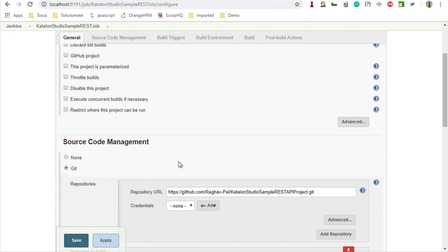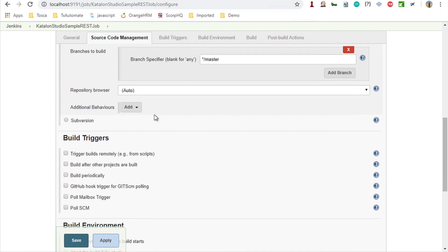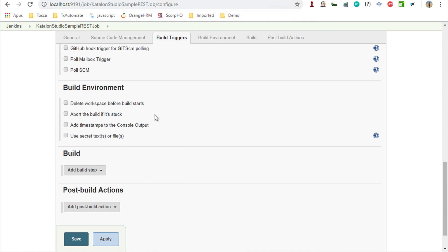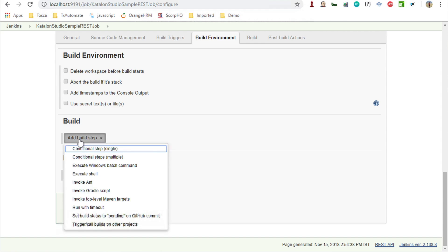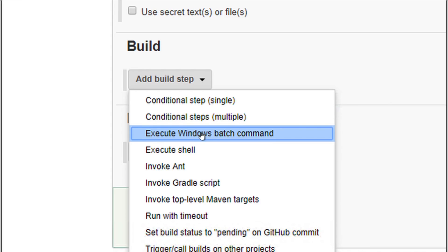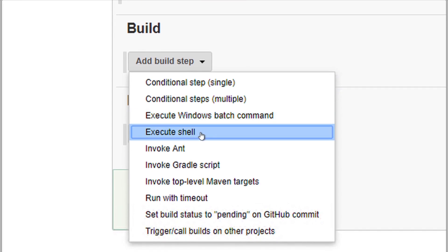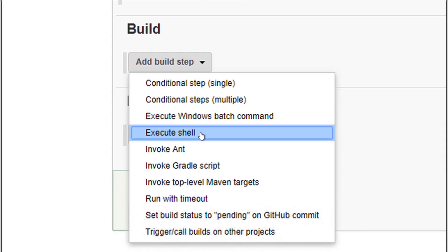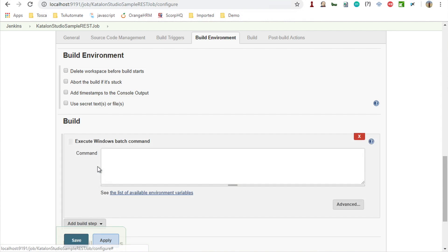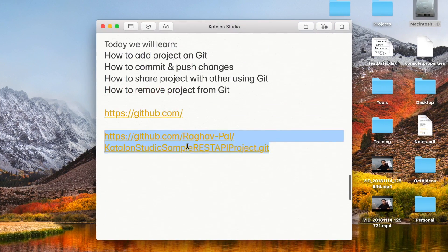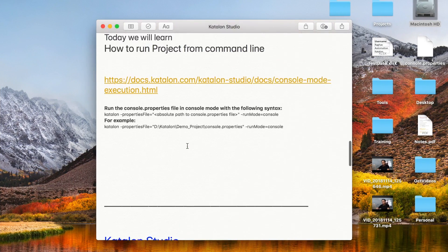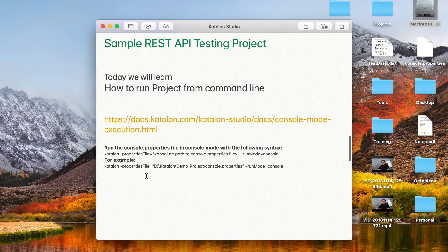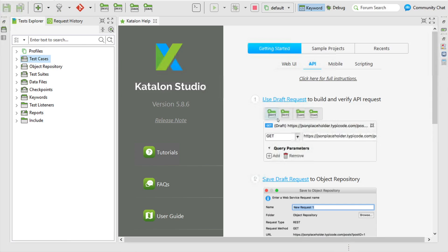Now I will go down. This is an optional step. I will go to the build step and I will add the commands. If you are on Windows, you can say execute Windows batch command. If you are on Mac, you can use execute shell. I'm on Windows right now, so I will say execute Windows batch command. This we have learned in the earlier session, how you can run from command line. We will get our command generated.